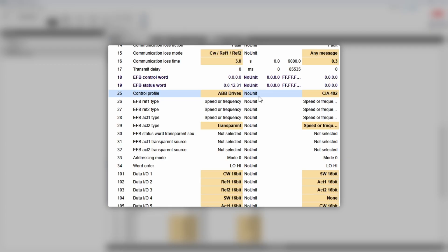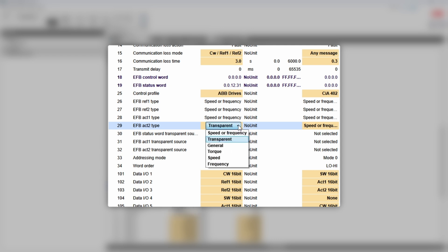We have already talked about profiles in the previous episode — the link will be somewhere up here, so go and watch it. Make sure ABB Drives is selected as the control profile. We don't need to read actual speed or frequency twice, so you can change EFP Act 2 type to torque.